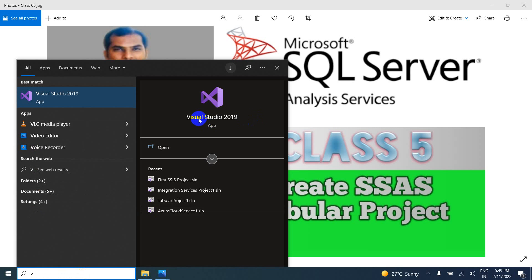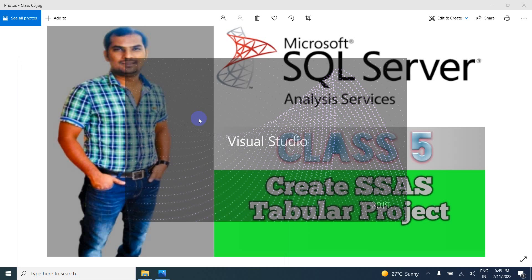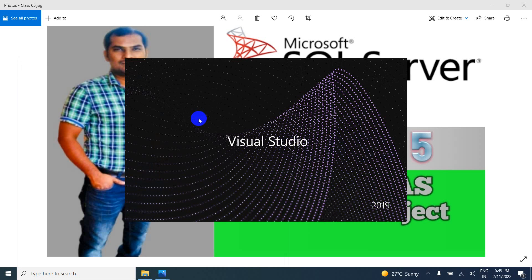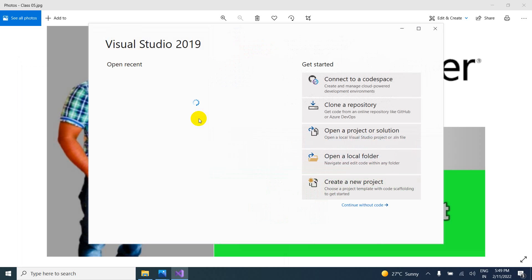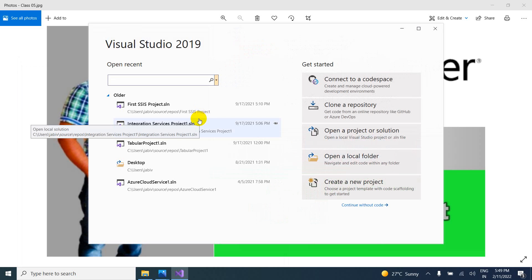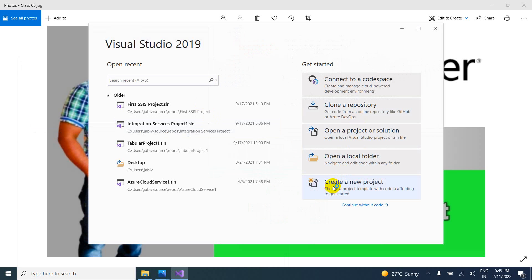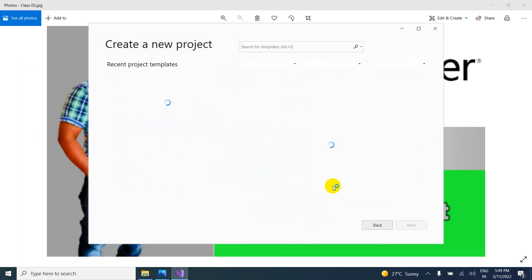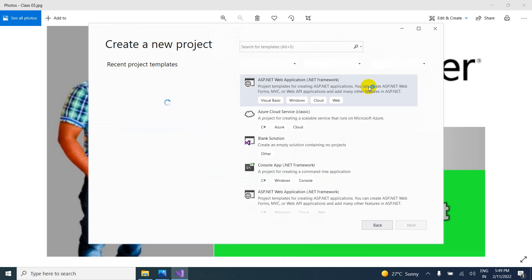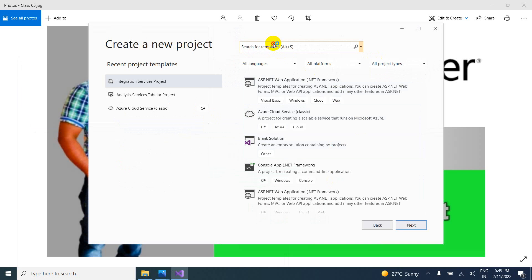Visual Studio 2019. Here create a new project. So we are creating a project, that is the reason why first of all you have to create the project. So here you have to search analysis service.